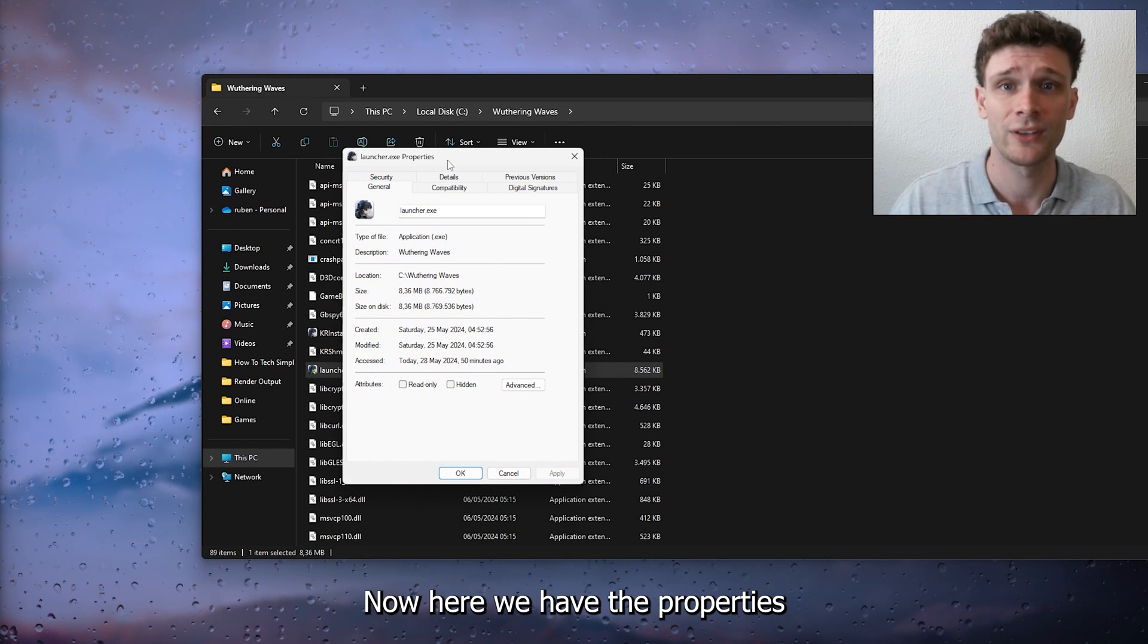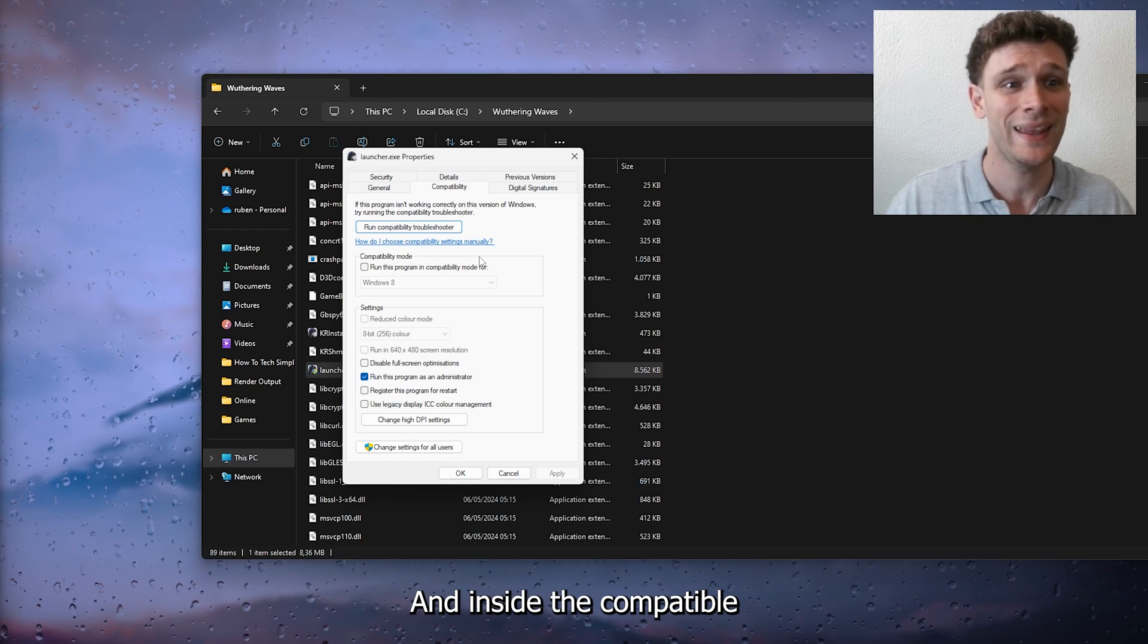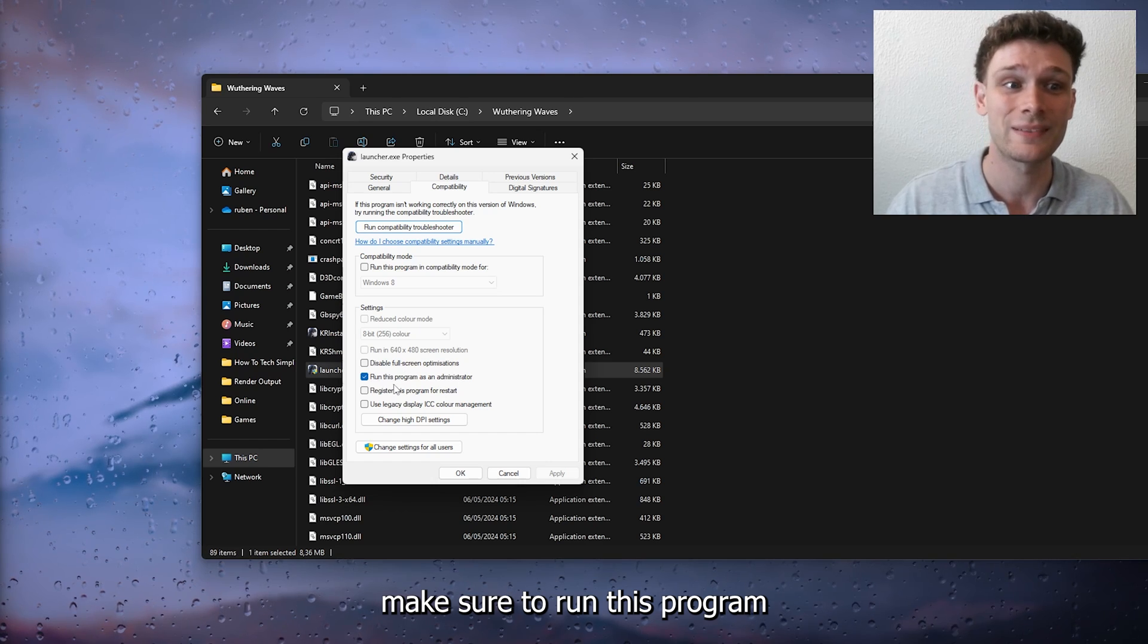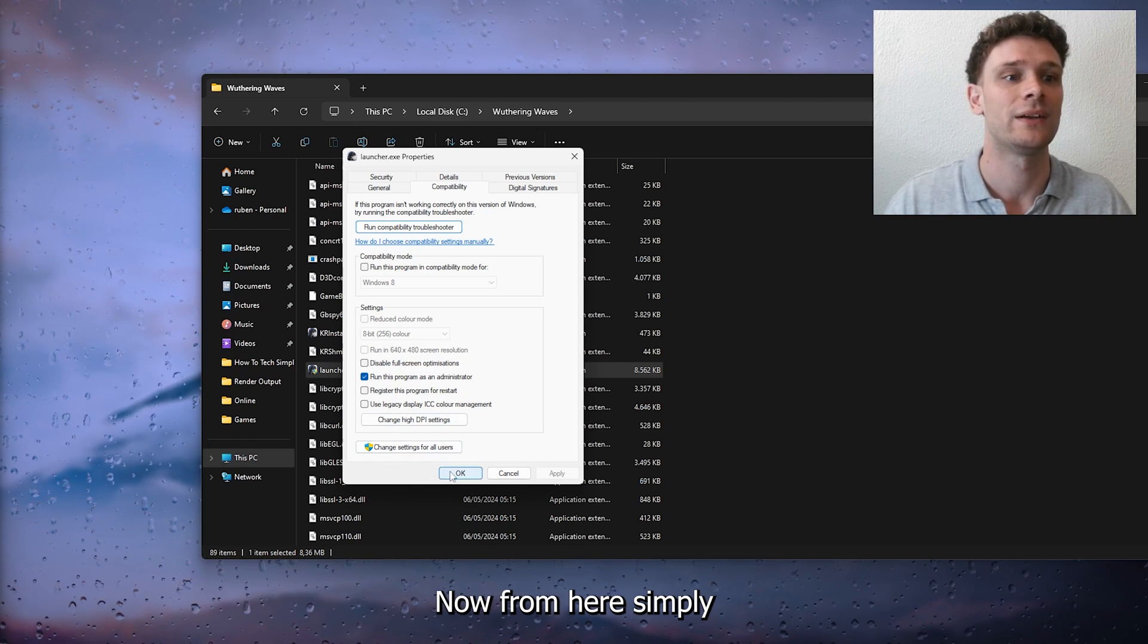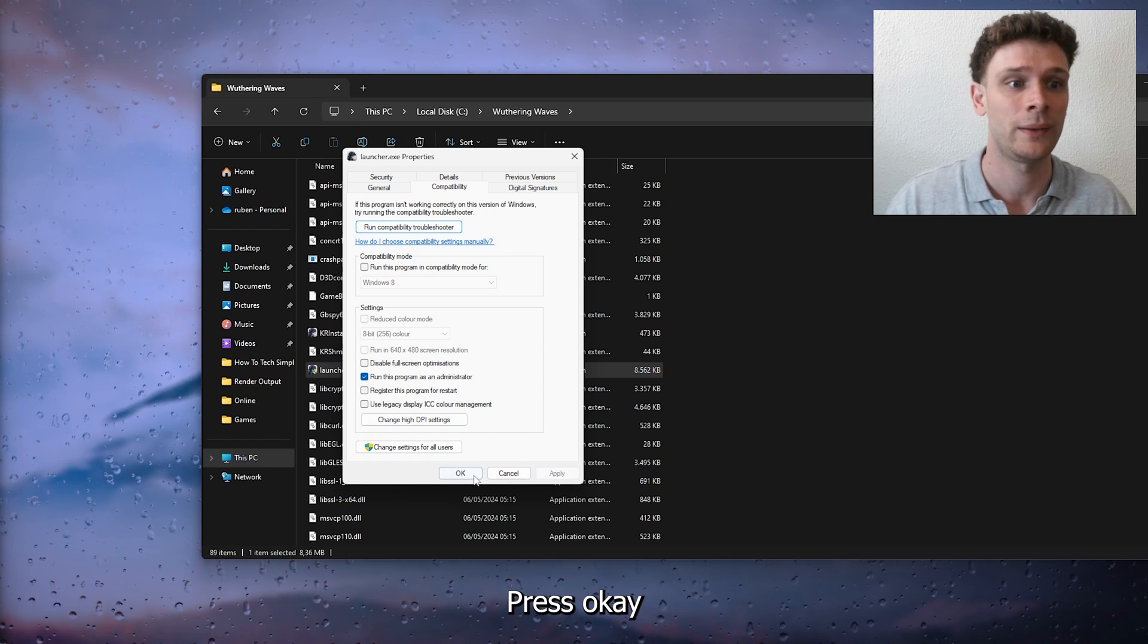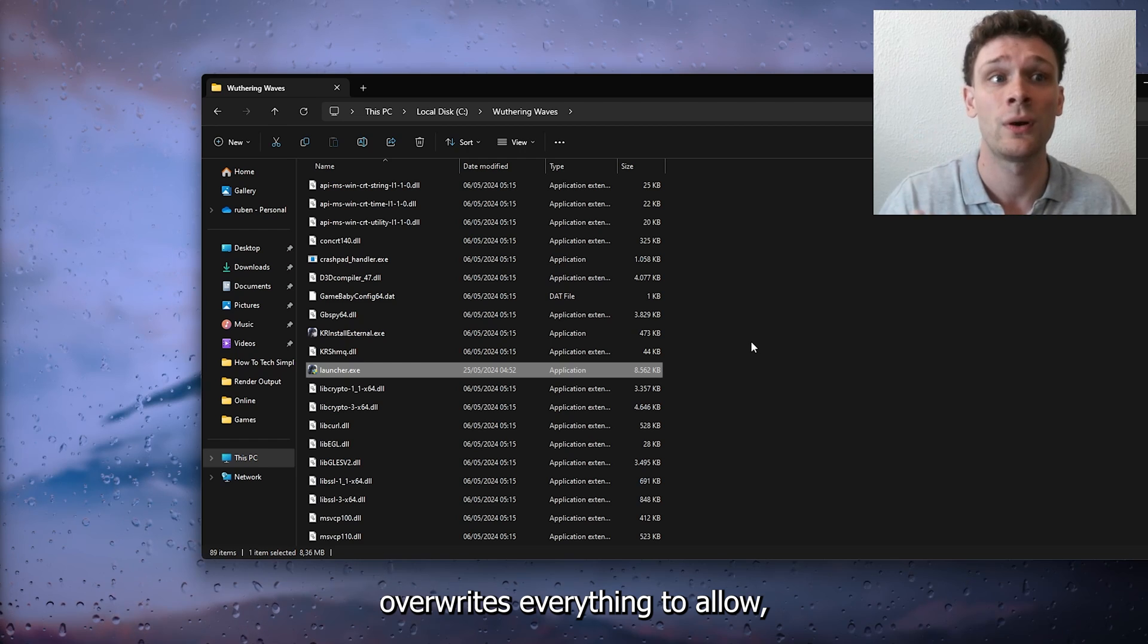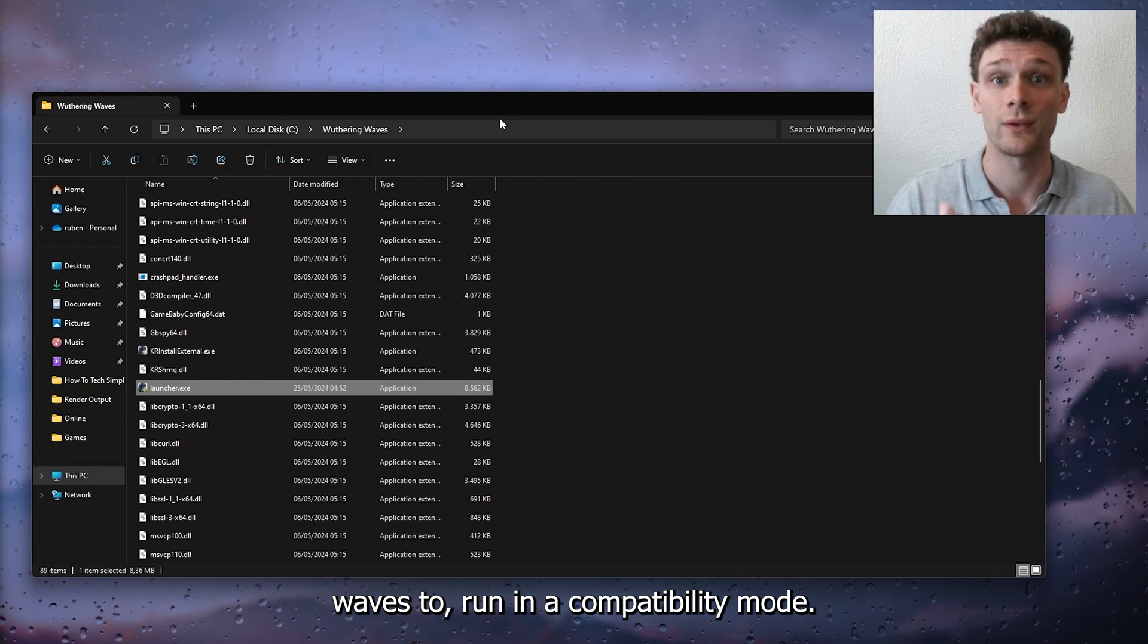Here we have the properties of the game. Go to the compatibility tab and make sure to check 'run this program as an administrator.' Simply press apply and press OK. This makes sure it overrides everything to allow Wuthering Waves to run in compatibility mode.